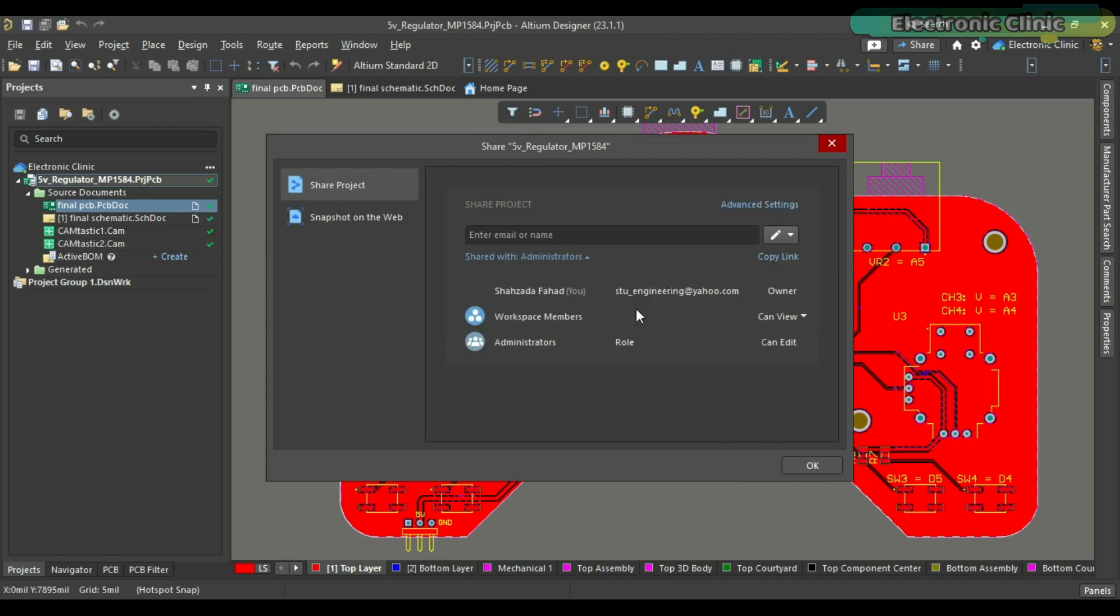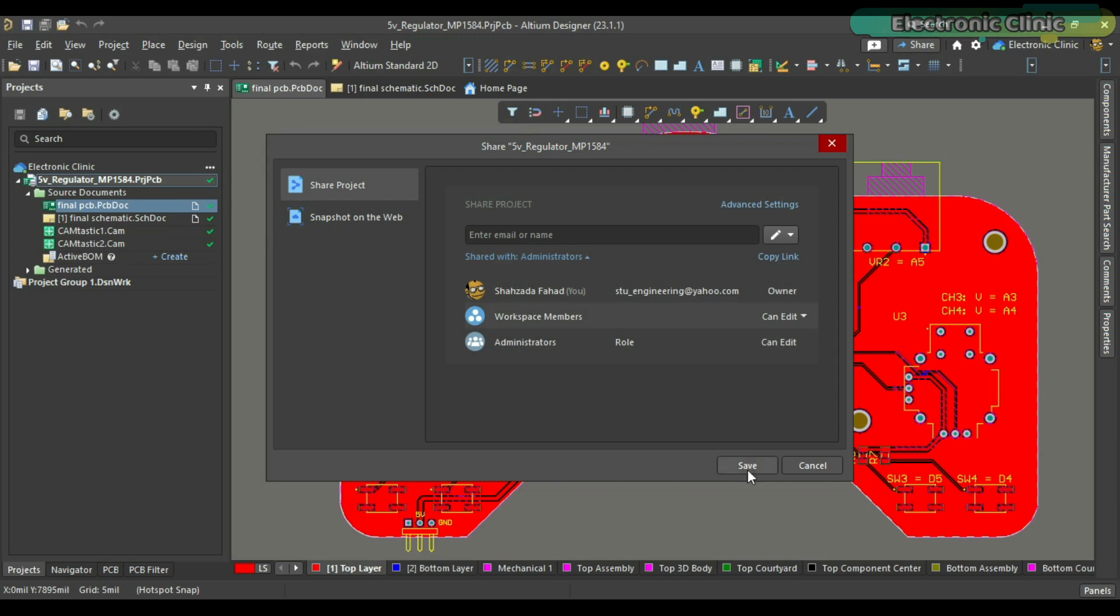I've added links to the Altium Designer, Altium 365, and Octopart, the world's fastest component search engine. Now let's get back to our project.